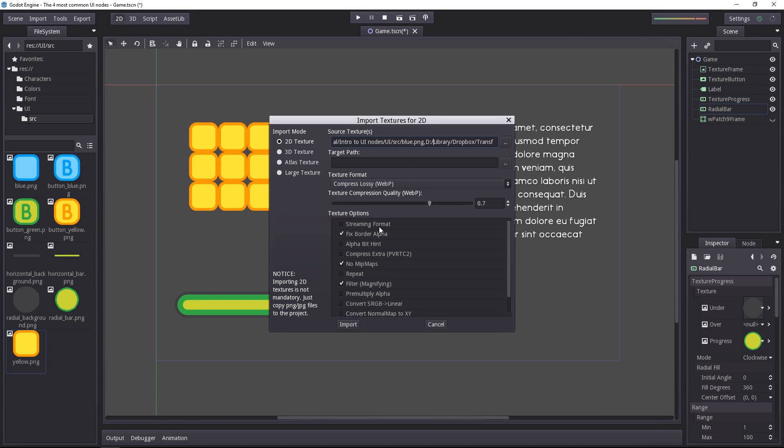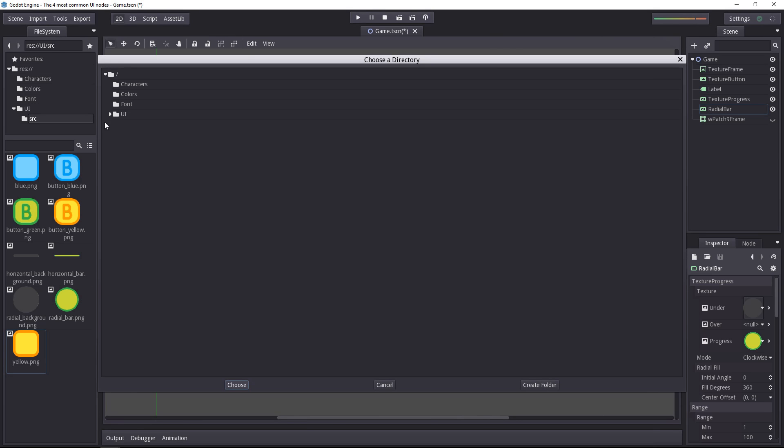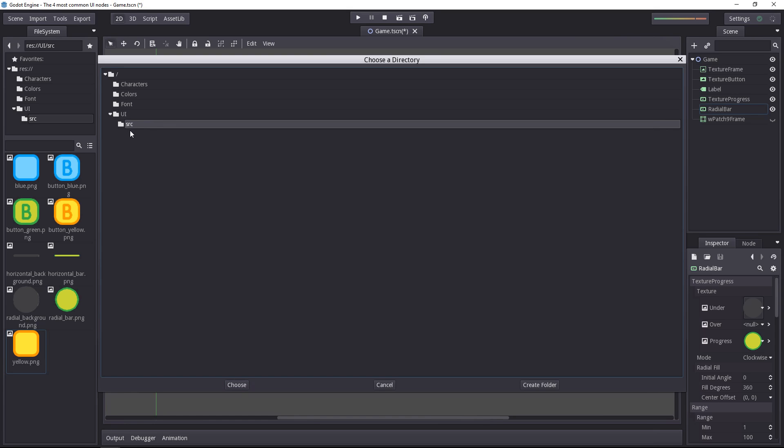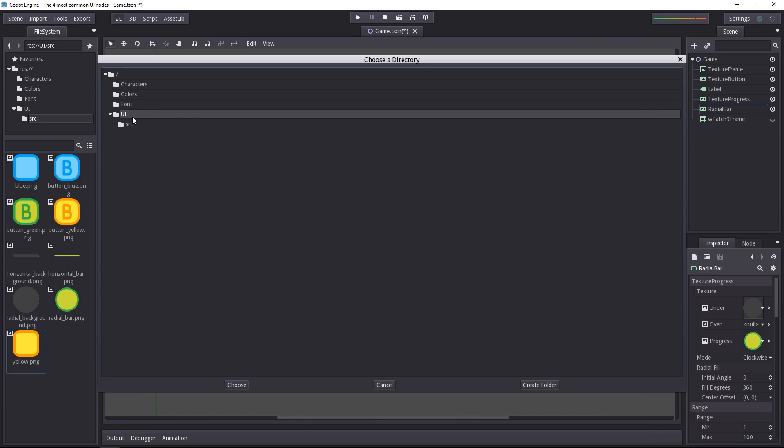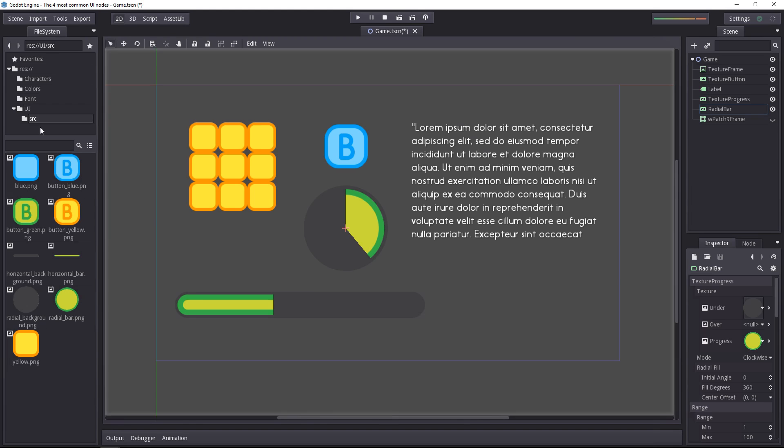But it will also set a few options, including the fixed-border alpha and it won't generate any mipmaps for 2D ones. You have to set a target path where the files will be saved. I like to keep the PNG files in a source folder and on the folder above it, I'll have the texture files. I'll choose this one and import the textures.